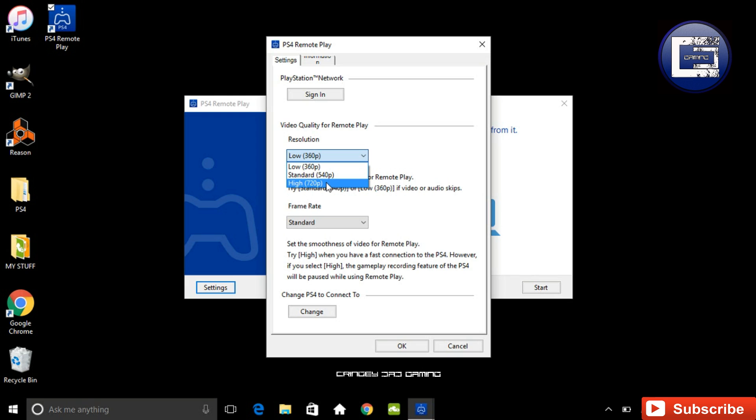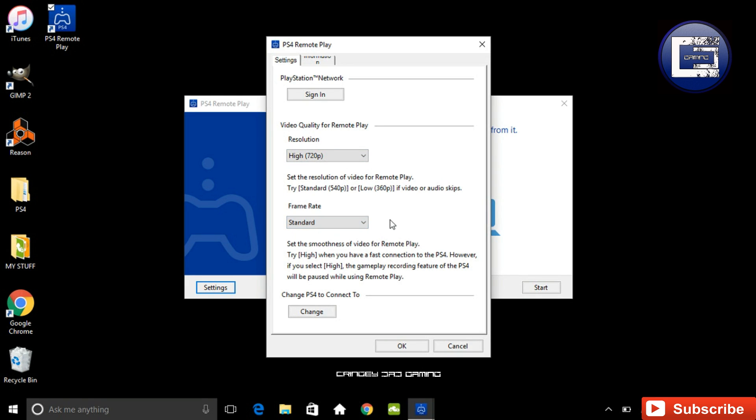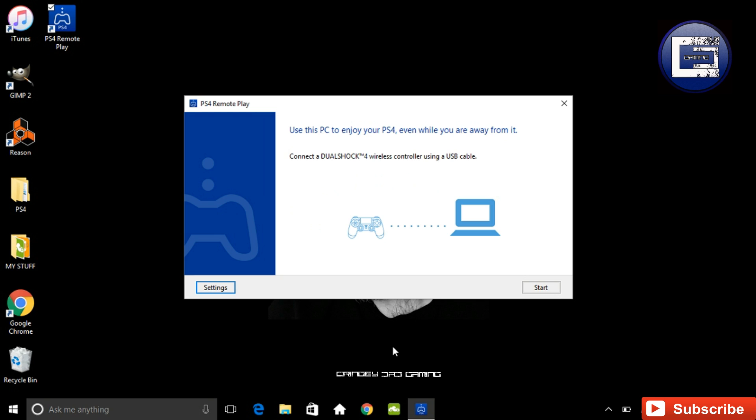You can also change the frame rate as well from standard to high, however changing it to high will stop the game play recording feature from working, and you will also need to have a pretty fast internet connection, otherwise you're going to get a pretty nasty picture when you obviously have movement.